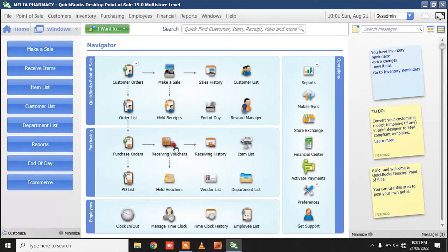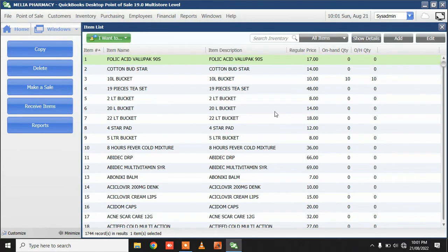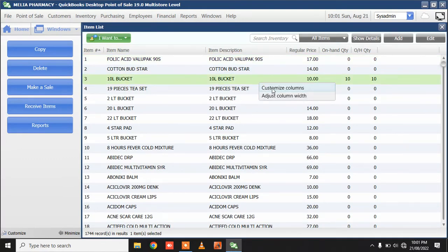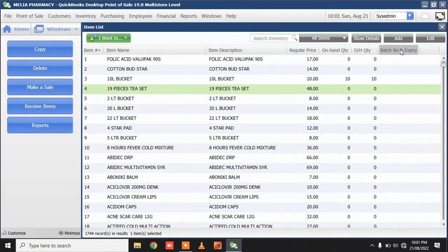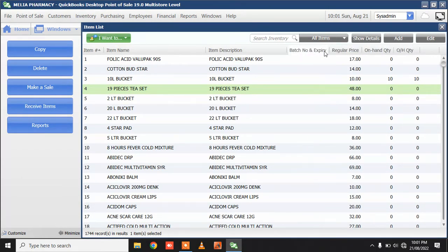The next thing is when I go to my item list, I should now bring these custom fields as part of the columns here. I'll just click on custom columns and make sure I bring in Batch and Expiry. You need to add Batch and Expiry here, and I'll just move them to the desired position.